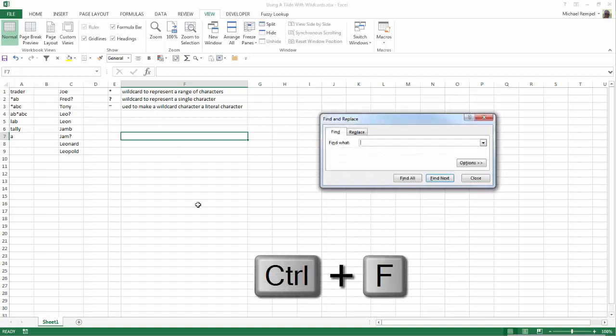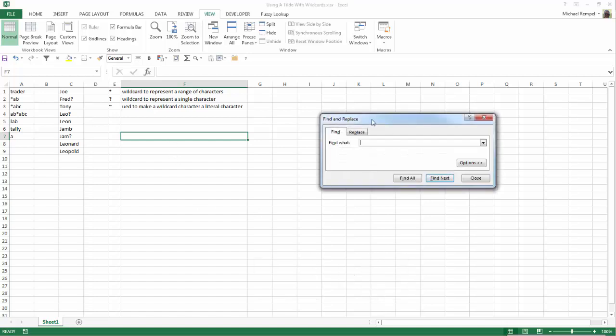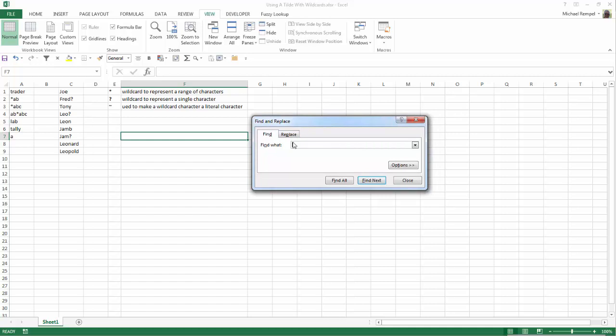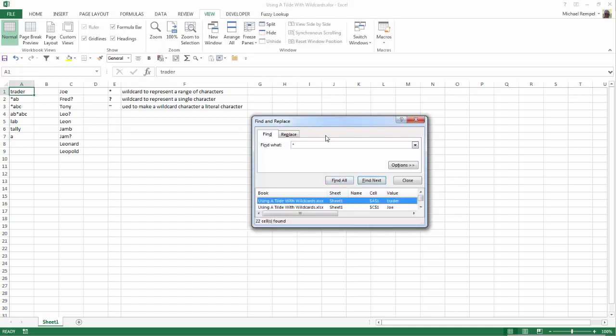So let's see how to do that. If I hit Ctrl+F here and I want to find the asterisk, I'm going to type in asterisk and click on Find All.